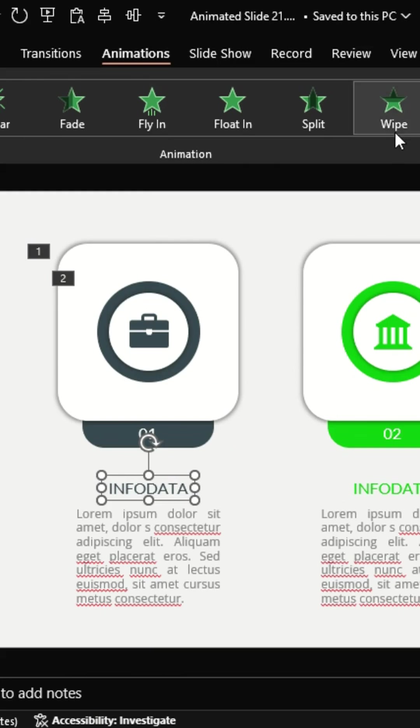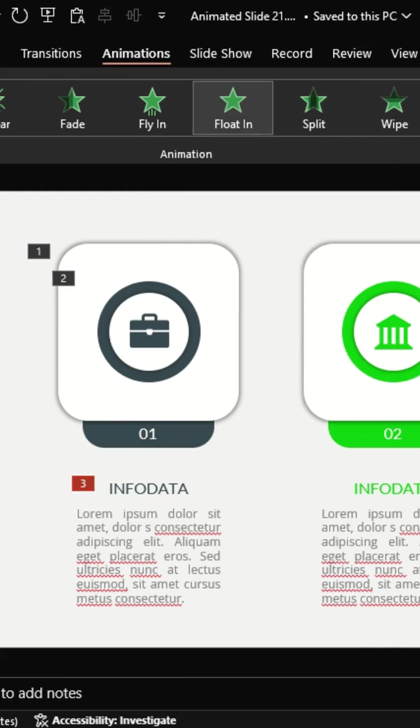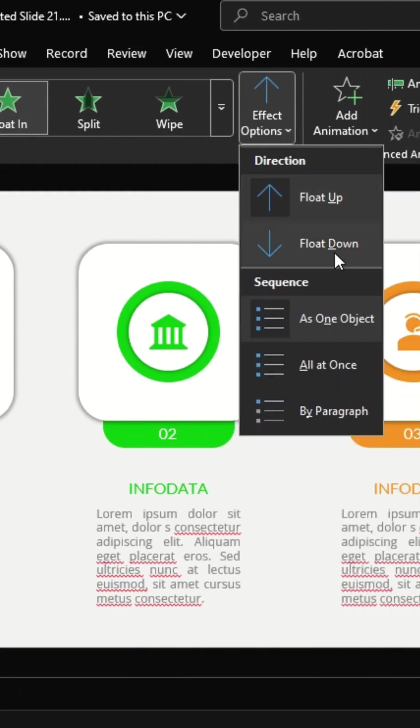For your text, apply the float in animation, and under effect options, choose float down.